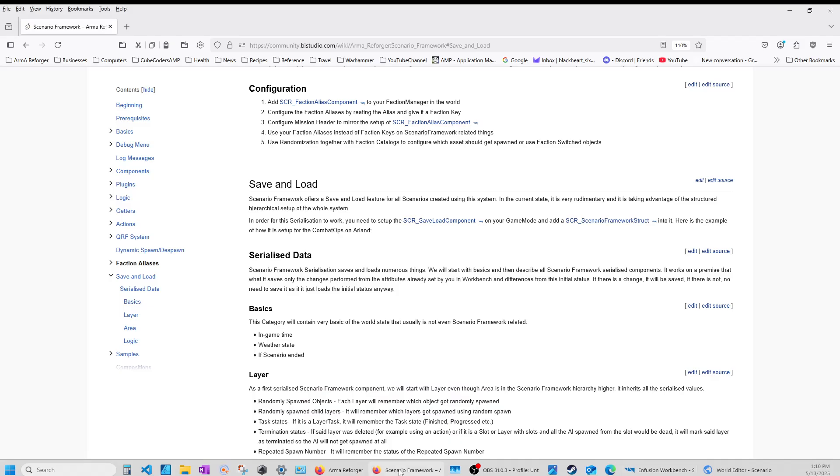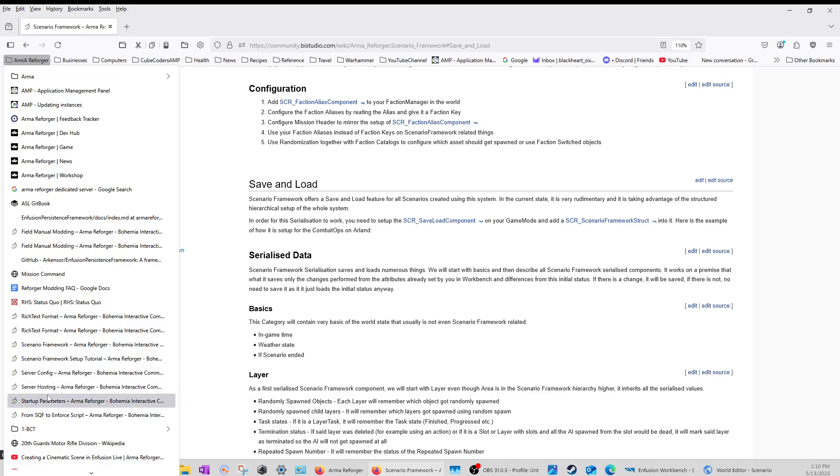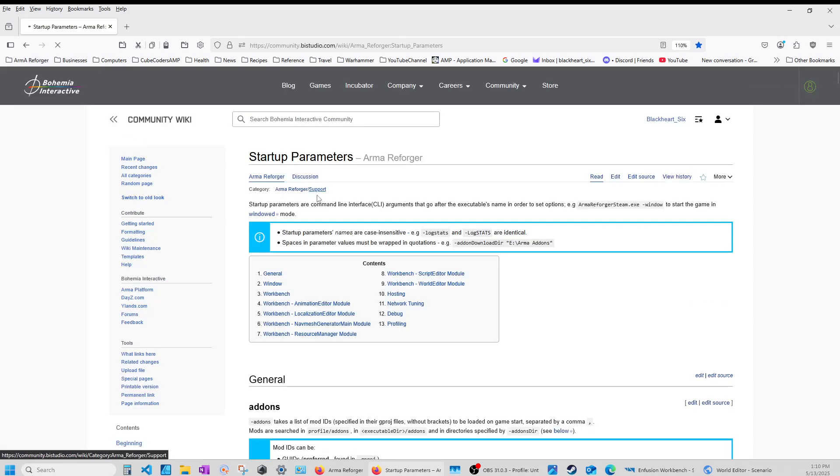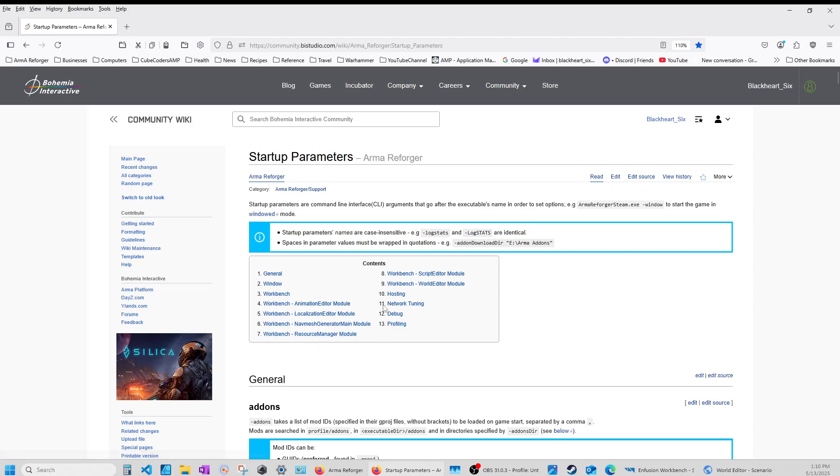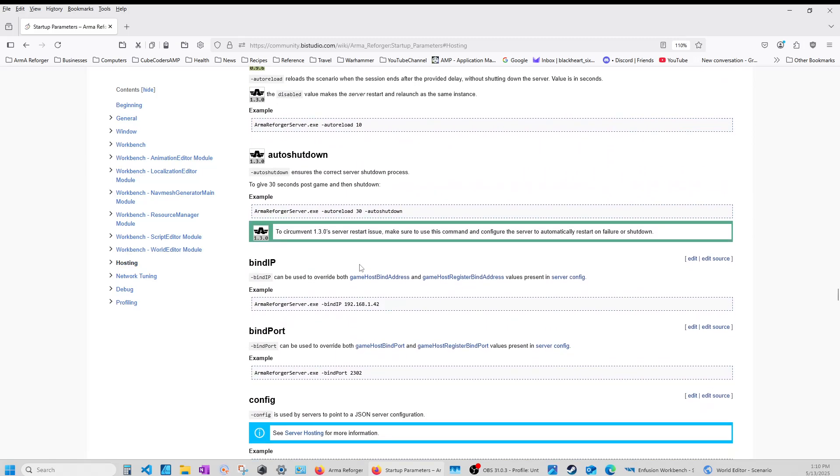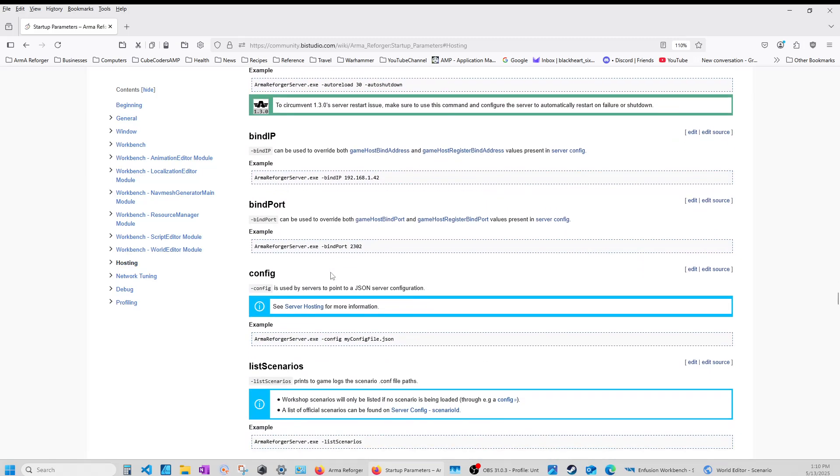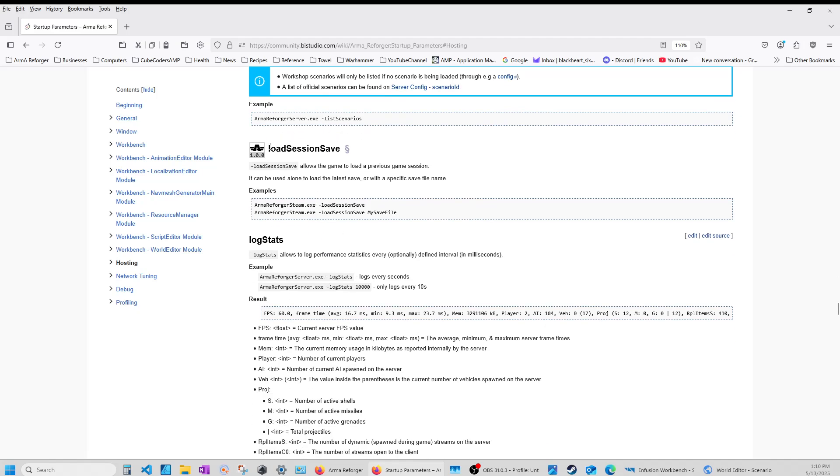So now in your startup parameters, in your startup parameters. Where is it? Load session Save.